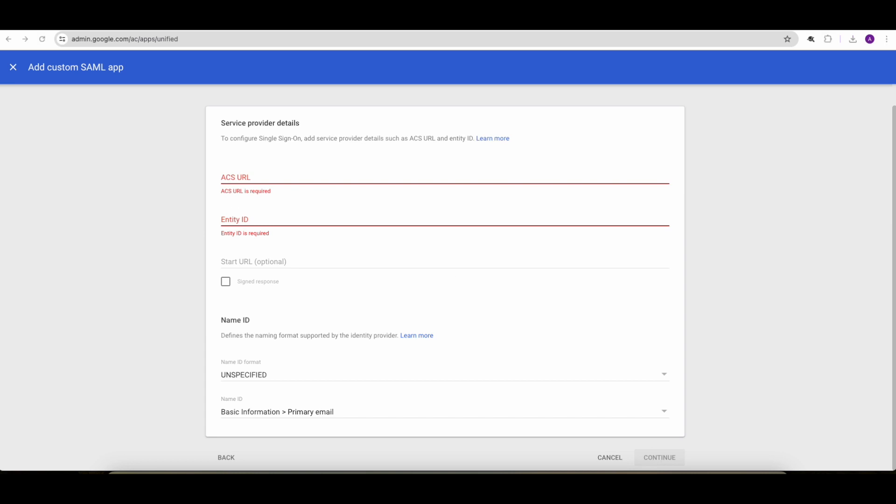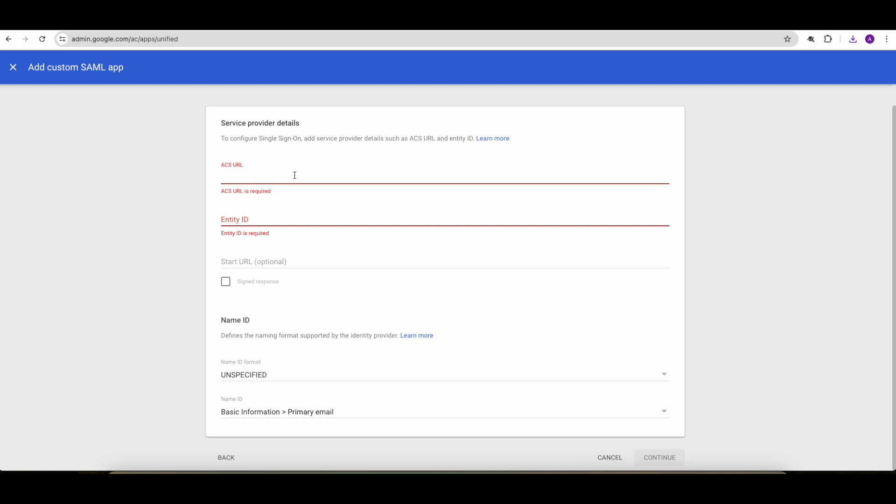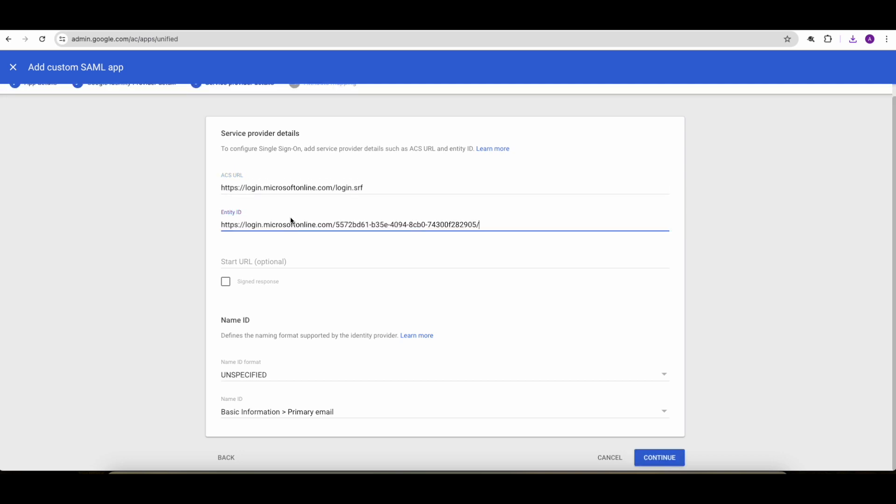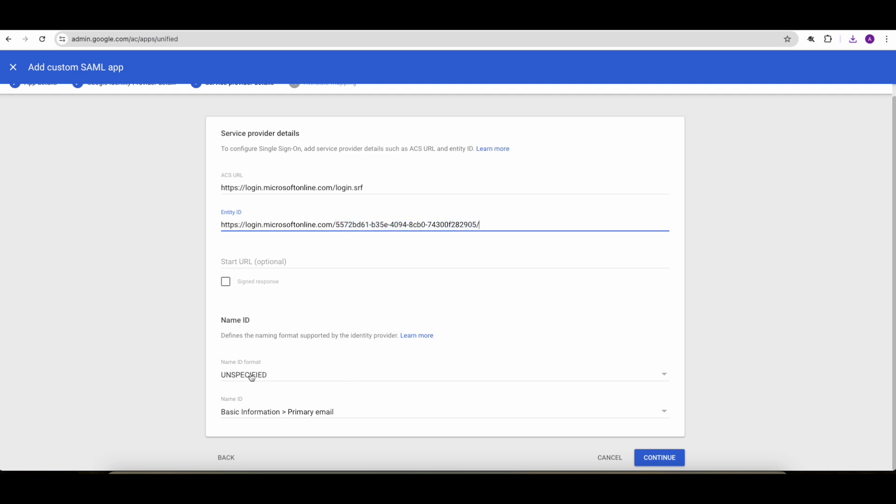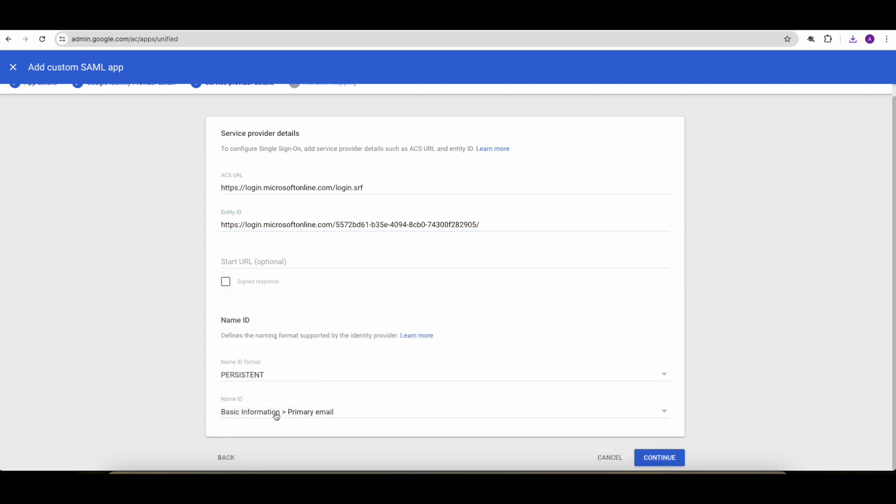For ACS URL, it's the same URL for any EntraID tenant. And the entity ID is a URI-based value that includes your EntraID tenant ID. The name ID format must be persistent. The basic information will be primary email.